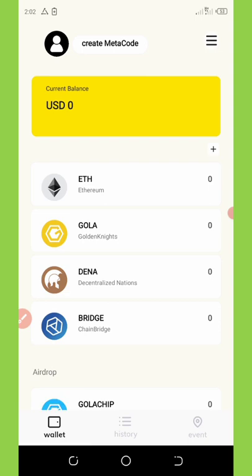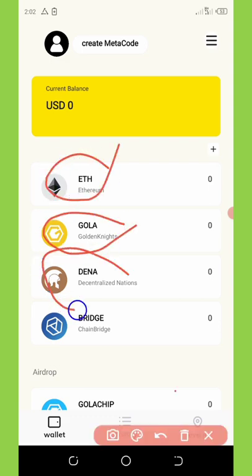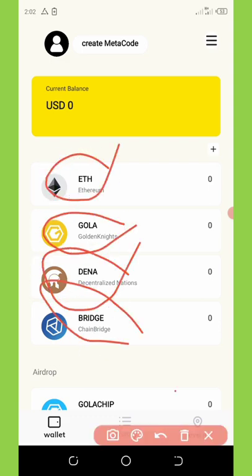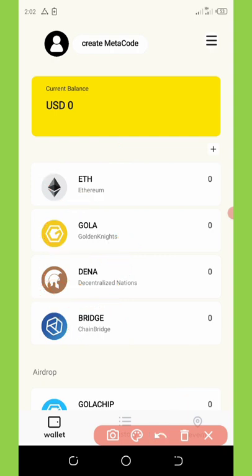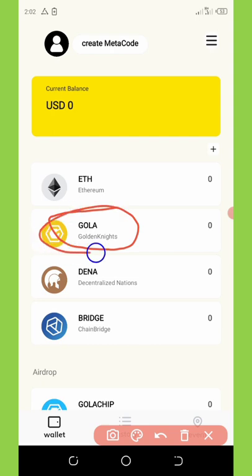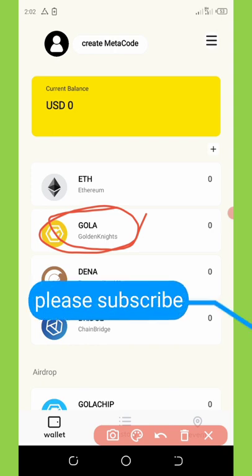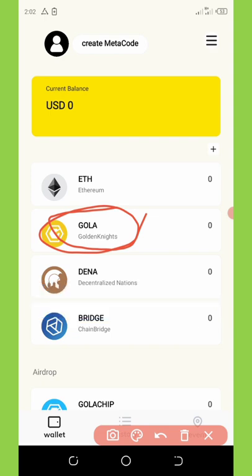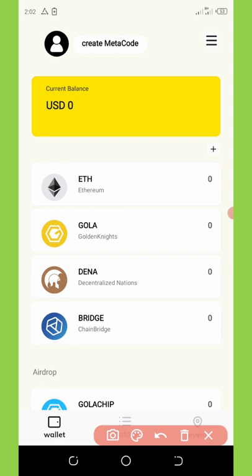Here is my dashboard. You can see a lot of cryptocurrencies — Ethereum, Gola, and bridge tokens. As you can see, I have no coins on my Gola wallet. To claim the free airdrop, you must first join the Telegram channel — you must be part of the Telegram group before you can get this.